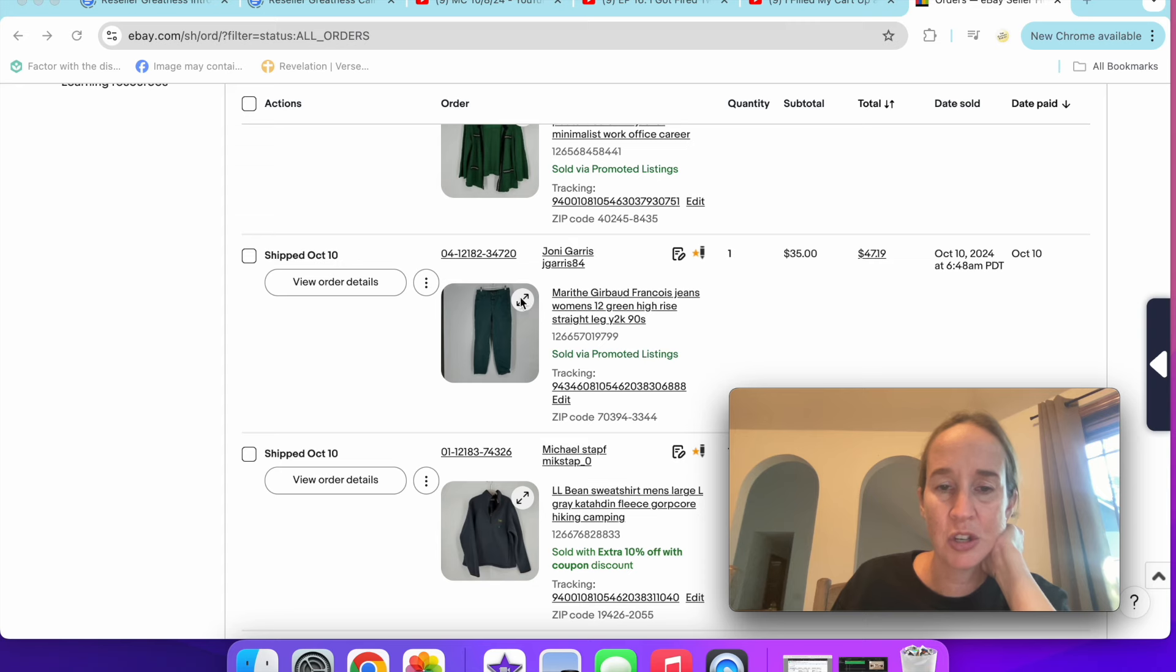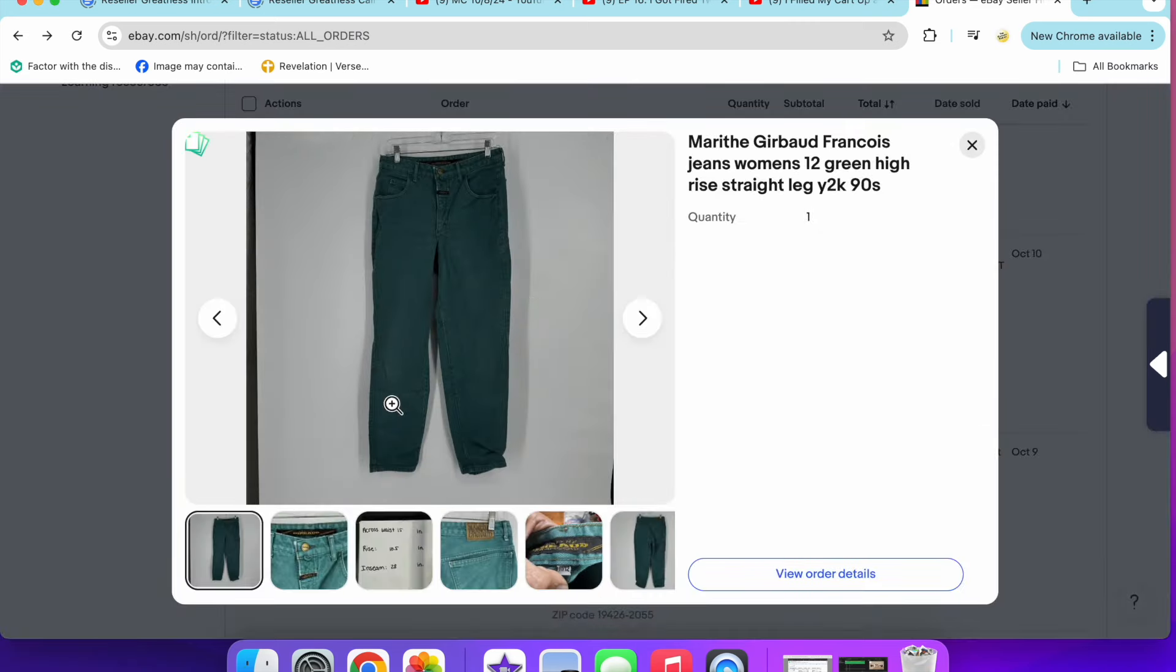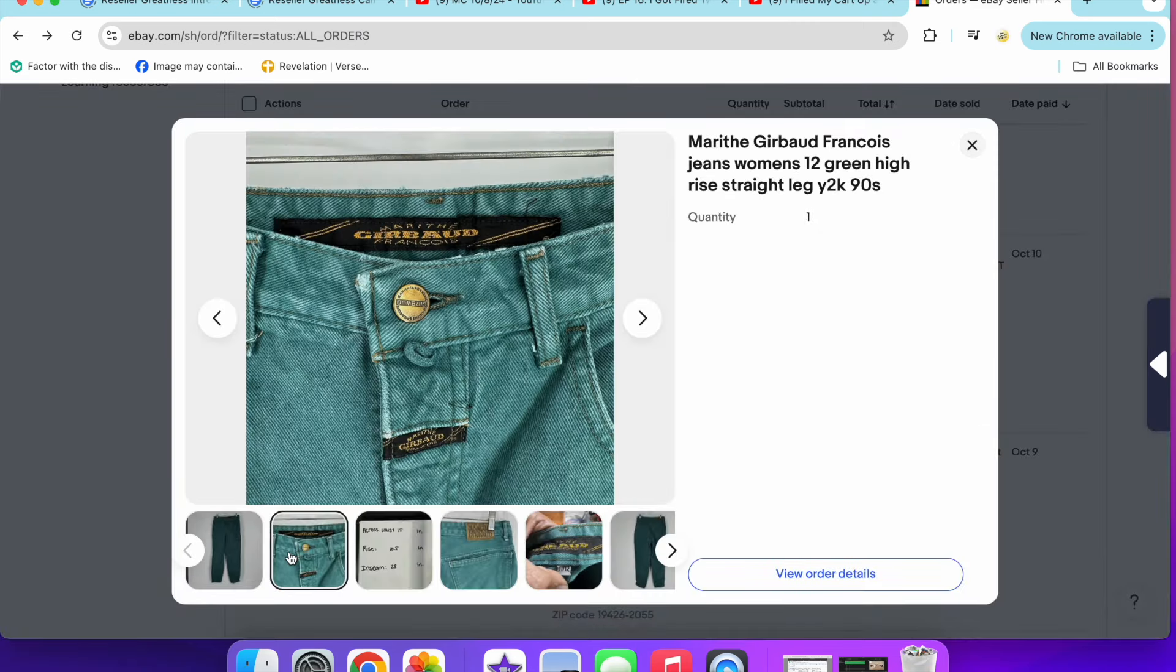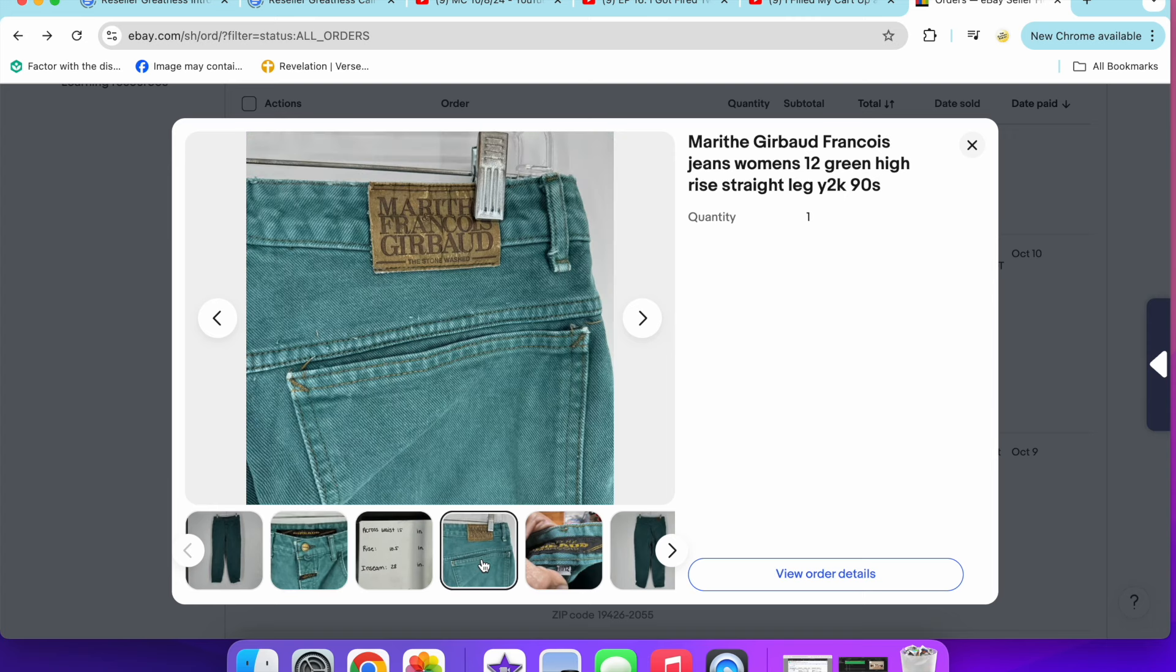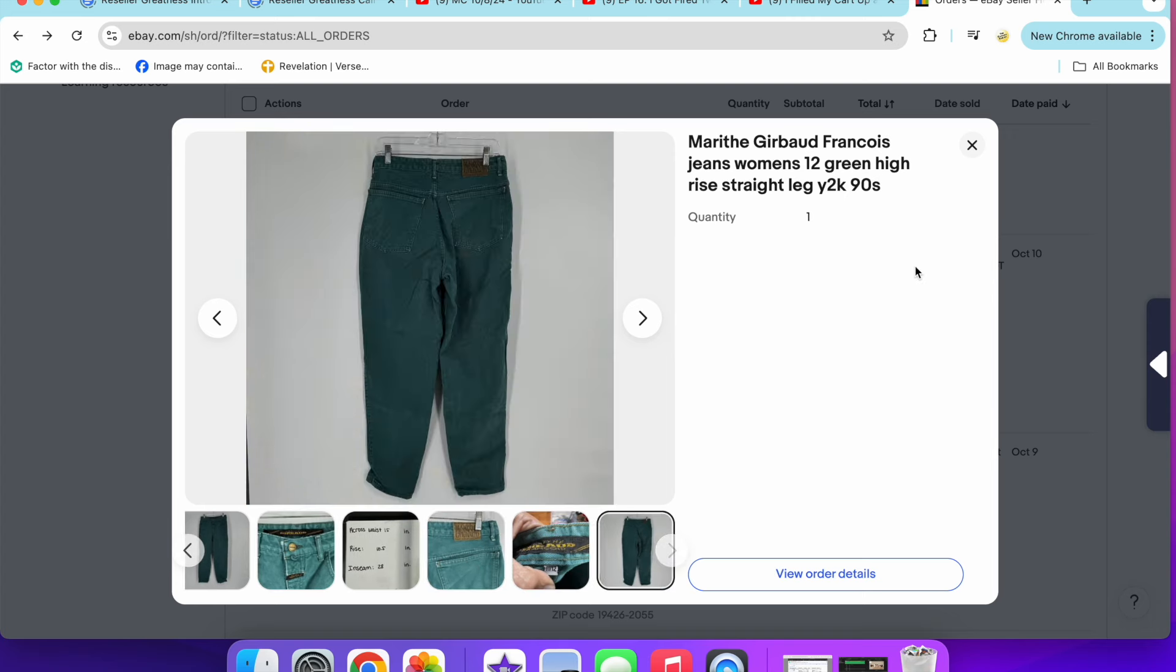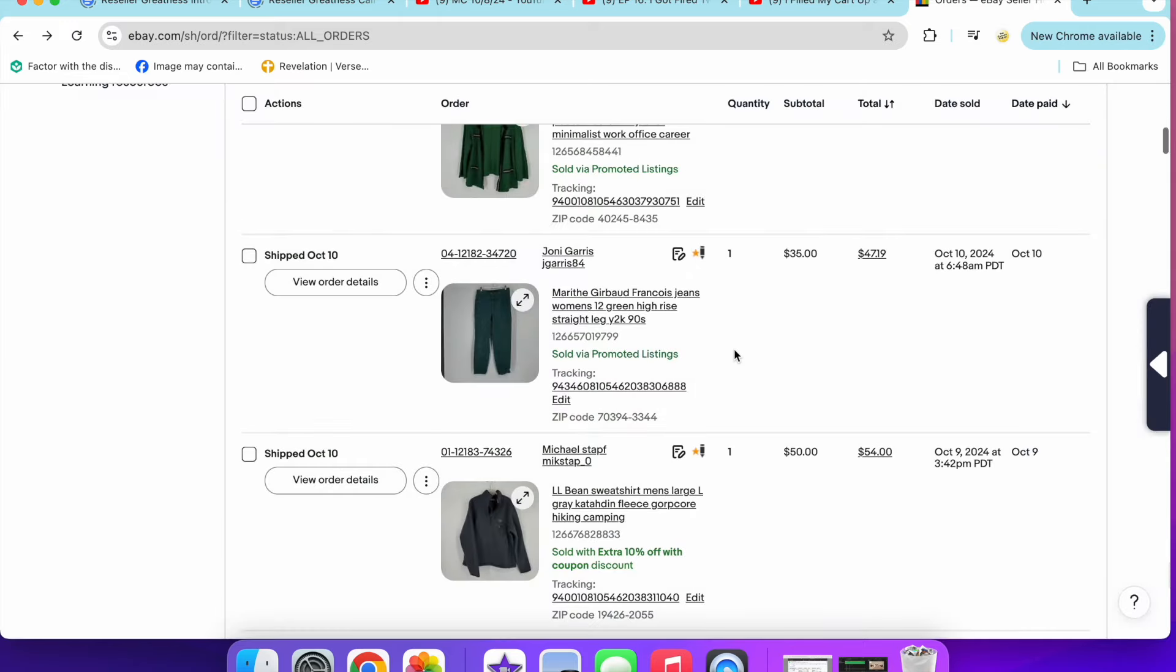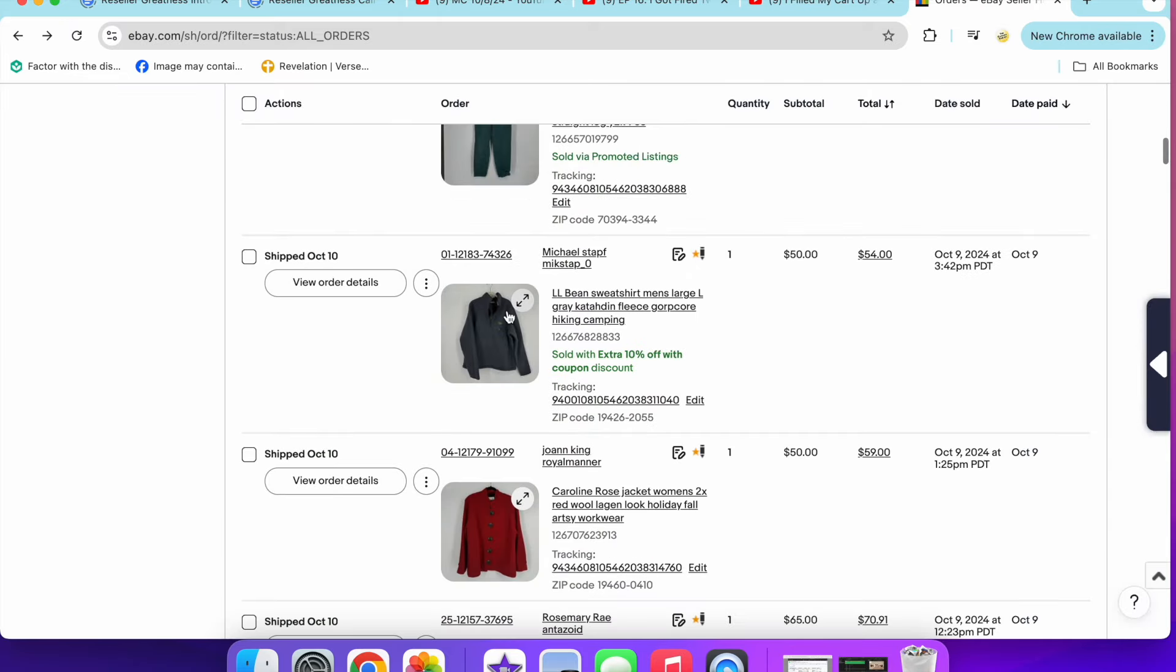I sold these Gerbaud, how do you say that, jeans for $35. This is a vintage like nineties Y2K brand. Here's what the back tag looks like, in a size 11/12 green. So I'm happy with that.